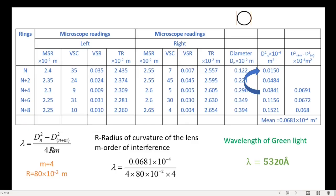The average is then used in the formula for wavelength: lambda equals this formula. The average value is 0.0681, and r is the radius of curvature, which is 80 centimeters or 80 × 10⁻² meters. Substituting all the values, you get the wavelength of green light: lambda equals 5320 angstroms.